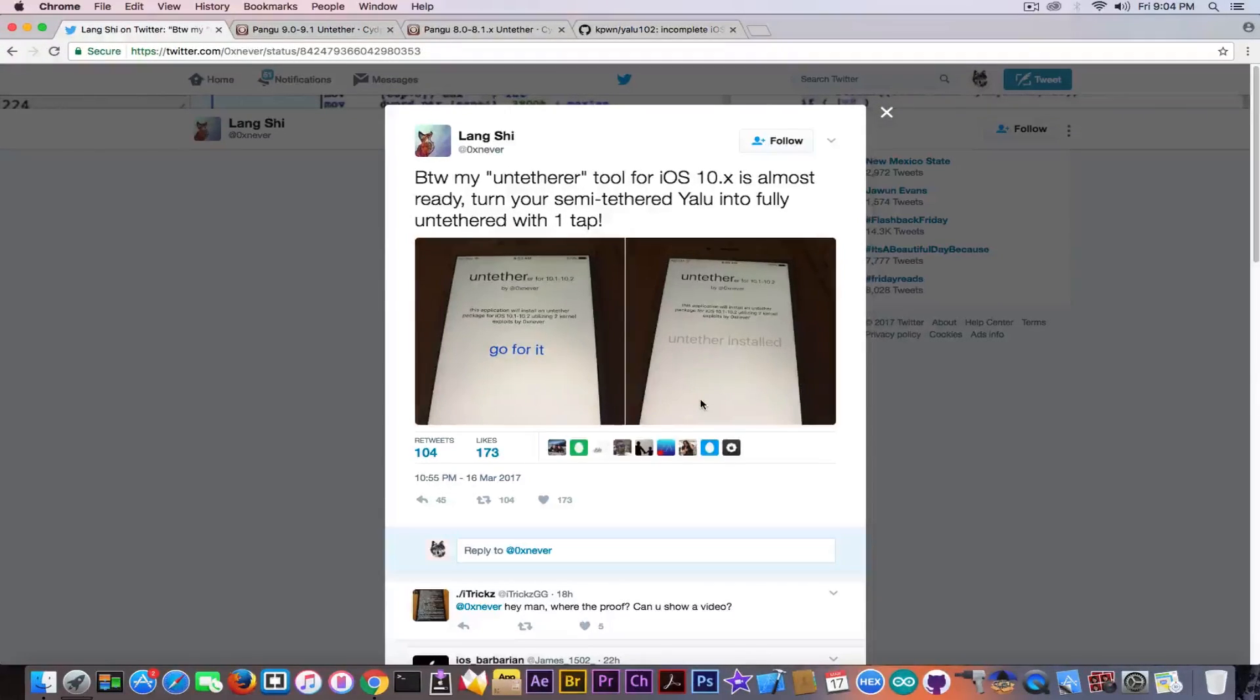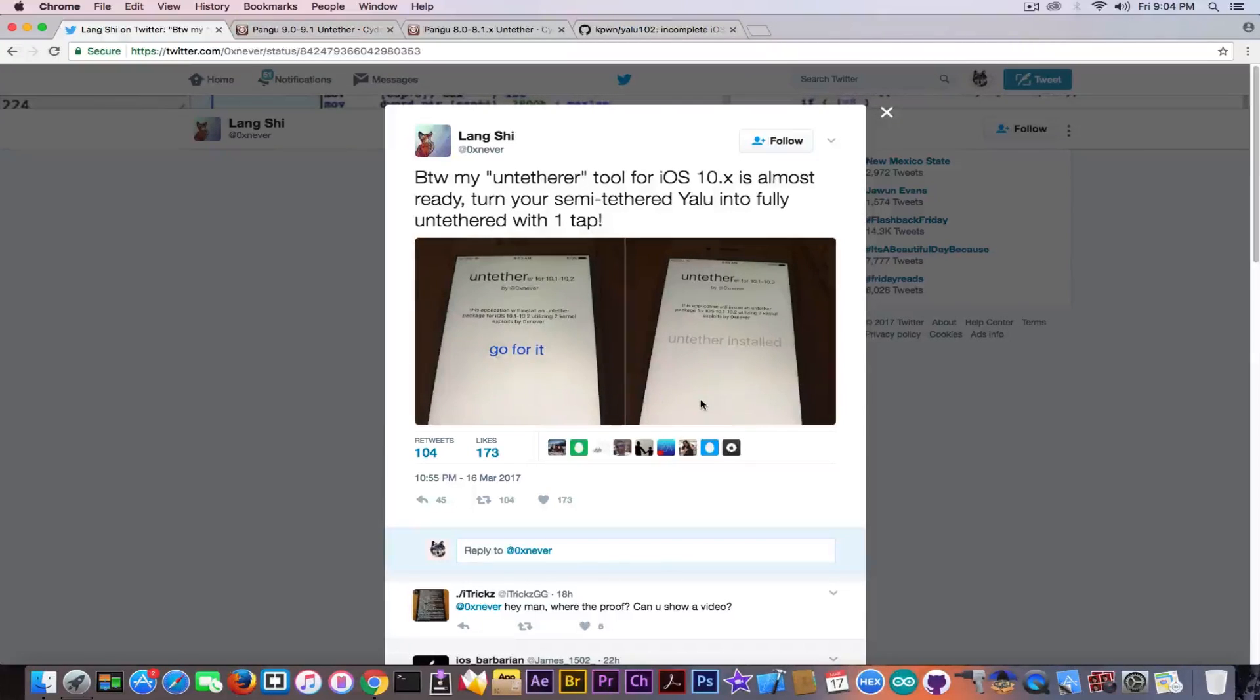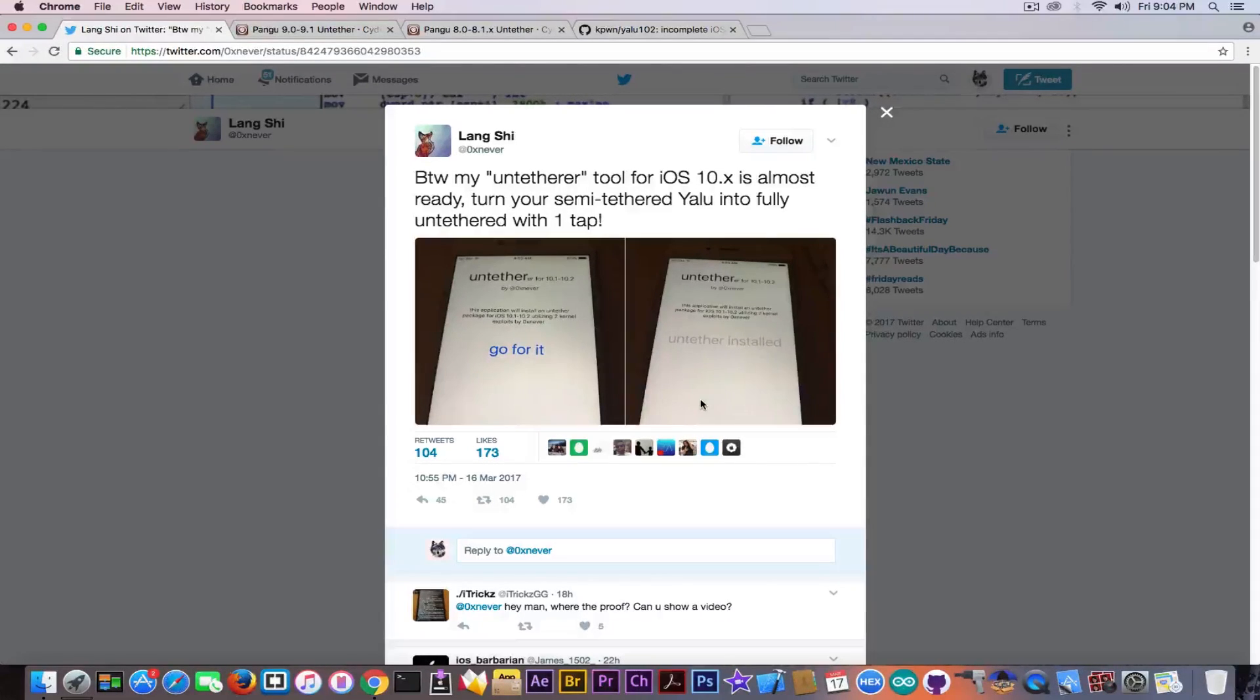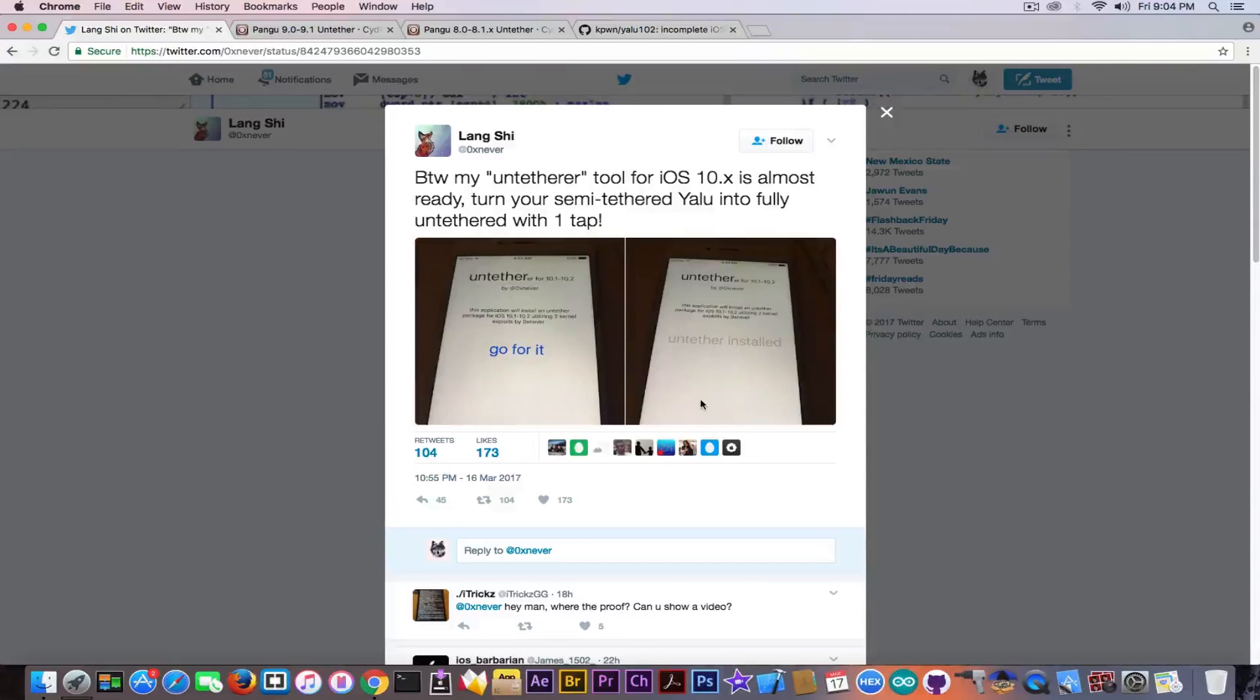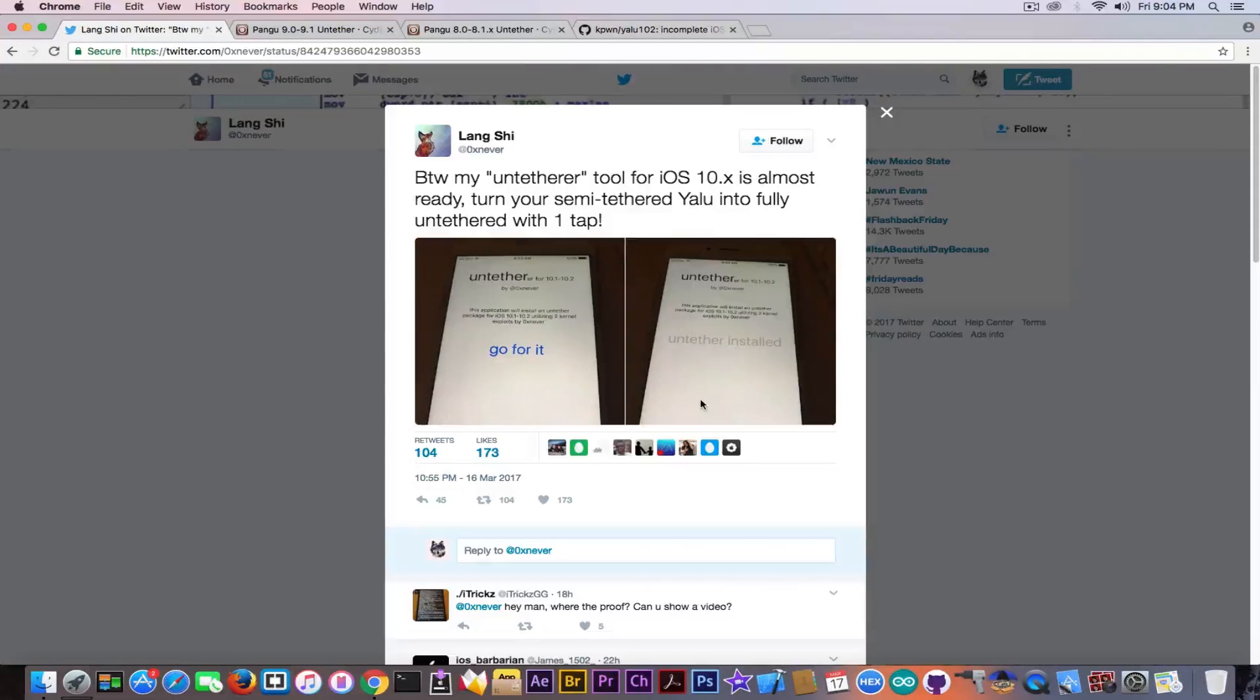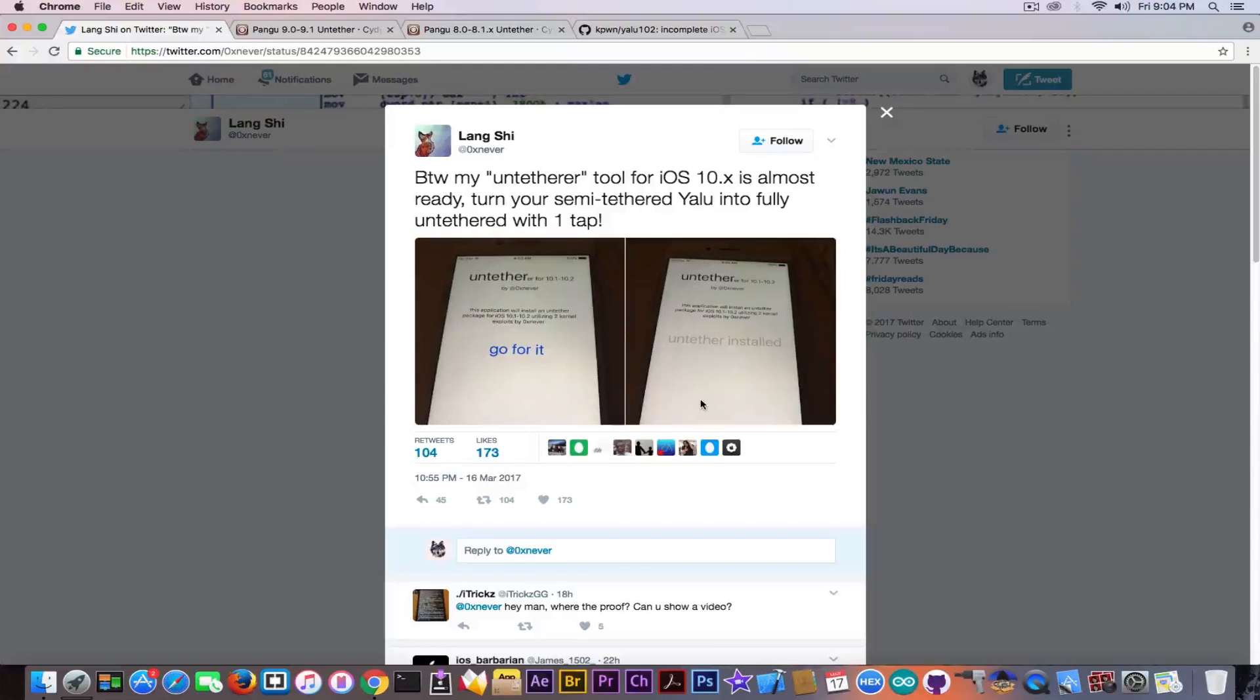But an untethered jailbreak is, for example, the Pangu for 9.1 or 9.0, or of course the 8.x version. Once applied, it is jailbroken and is jailbroken no matter what you do, no matter if you reboot, no matter if you respring. It simply is jailbroken forever. So that would mean to have an untethered jailbreak, you do not need to reapply the jailbreak once in a while, which is pretty interesting.